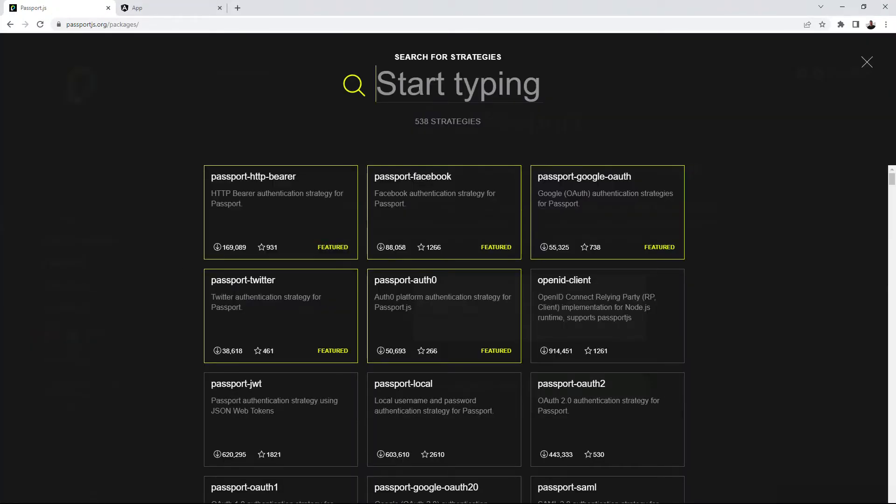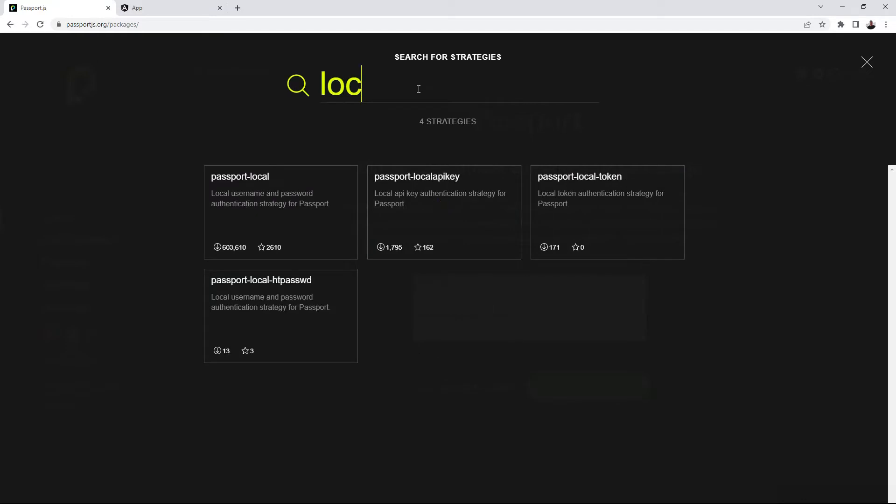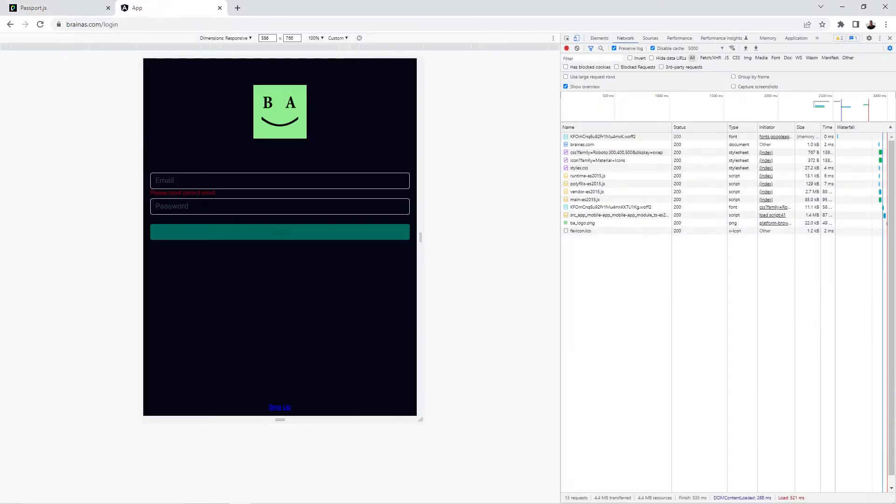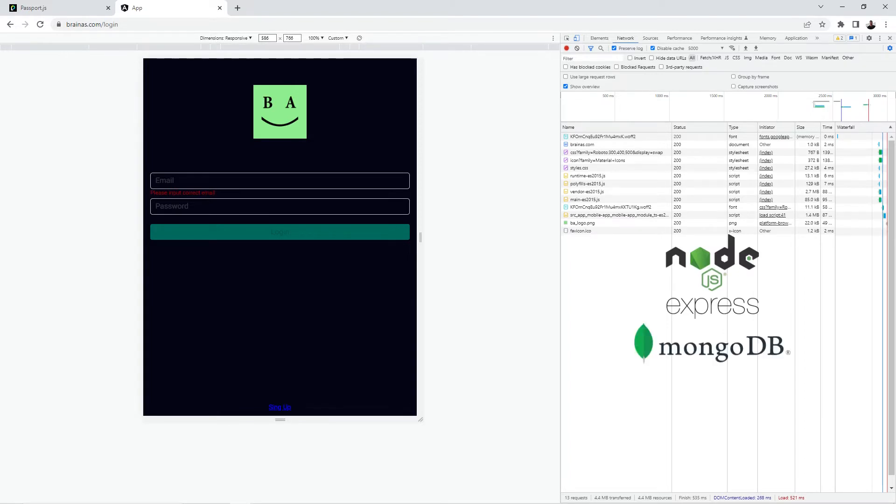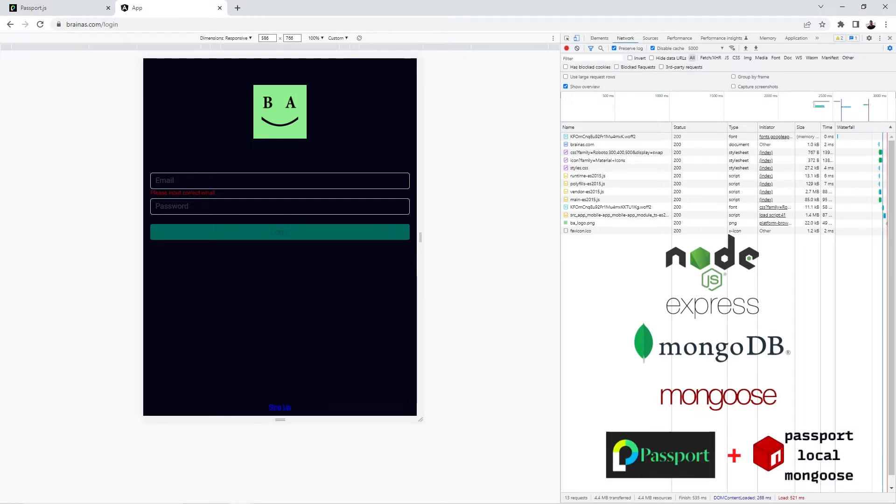To use a strategy, you need to set up the npm strategy package. For my case, I use username password authentication. And on the backend, I have Node.express.js, MongoDB with object data modeling library mongoose.js. So for me, the best choice will be Passport.local.mongoose.strategy.